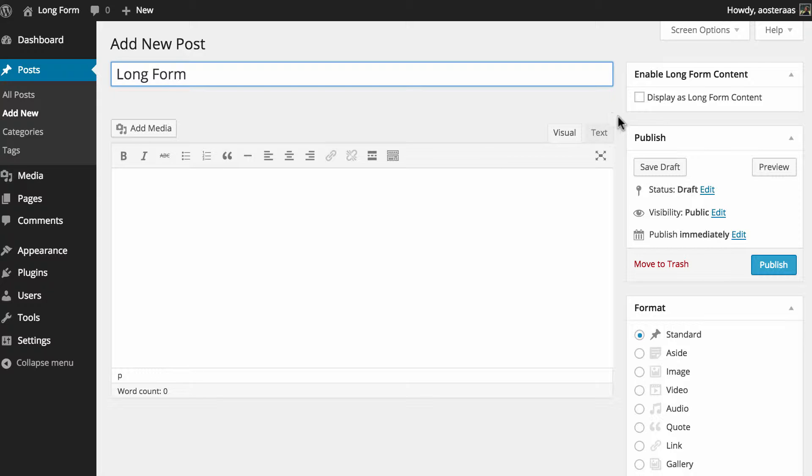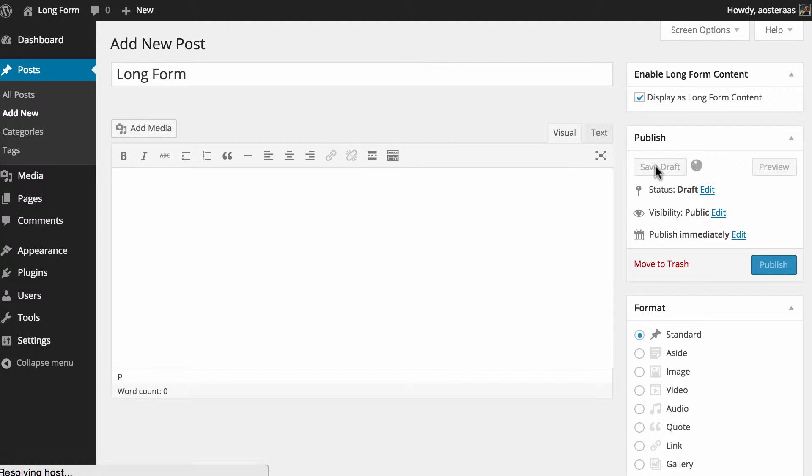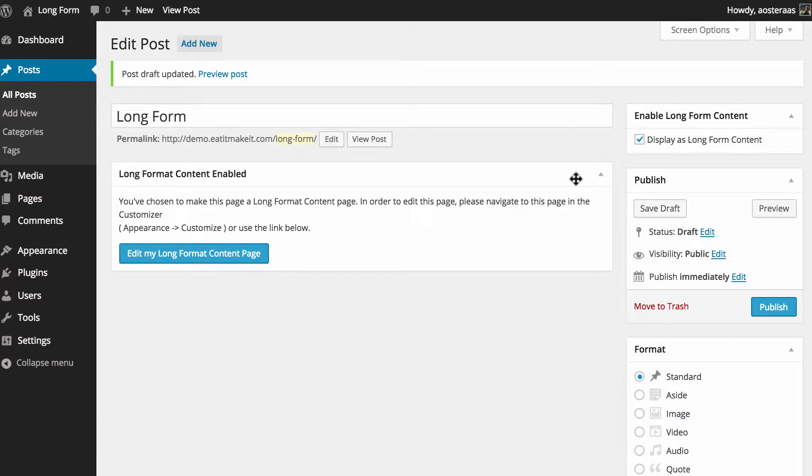Of course, what you choose to title it is entirely up to you. Then just check this box over here - display as long form content. Once you've done that, you need to click on either save draft or publish. For today we're just going to click on save draft, and when that's gone through you can see you've got this new box here.